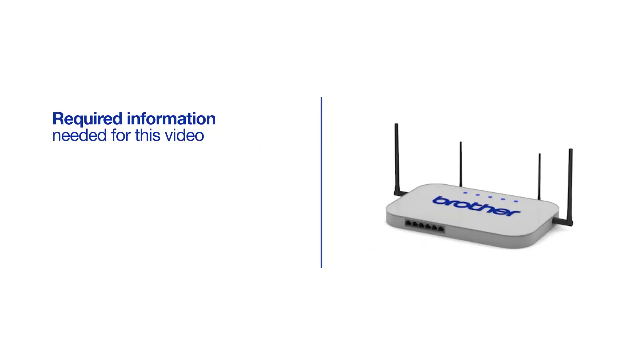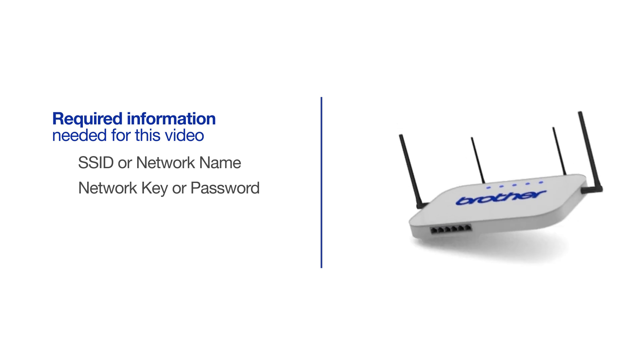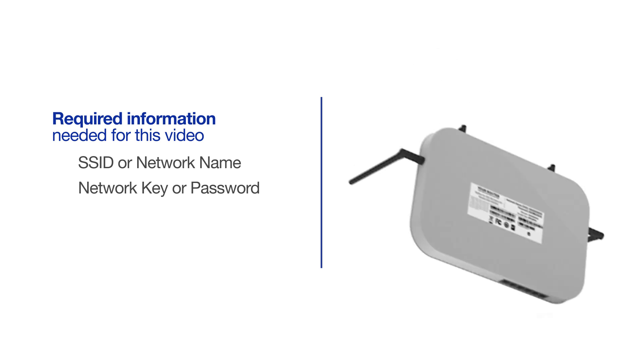You will need to gather some information about your wireless network in order to connect your machine. You'll need to know the SSID or network name of your router or access point, and you'll need to know your network key or password. The default settings for your router or access point can be found on the equipment label.